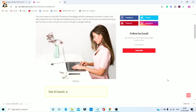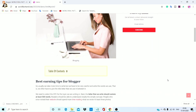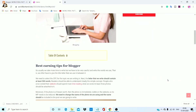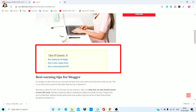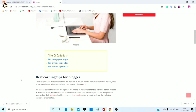I will show you a first heading: Table of Contents. The items in the table of contents are: best earning tips for blogger, how to write unique articles, and how to choose high level CPC.